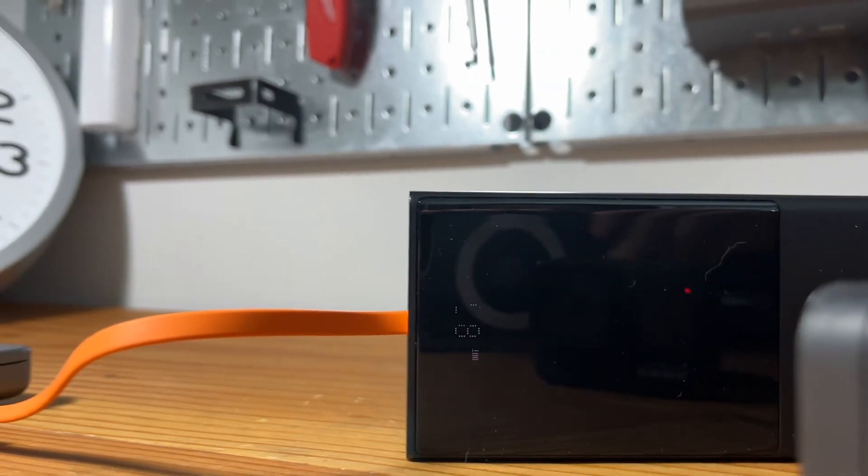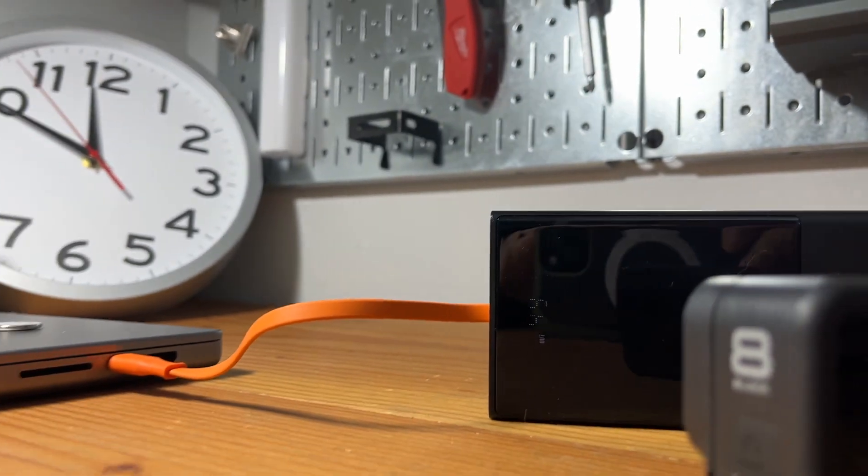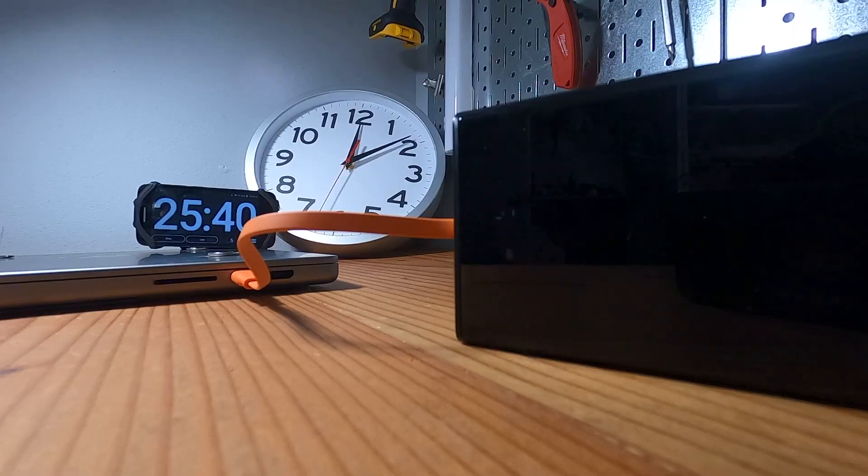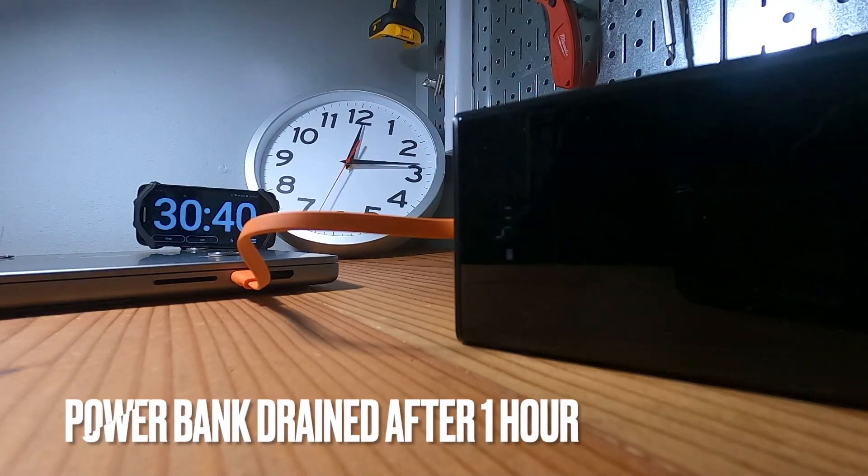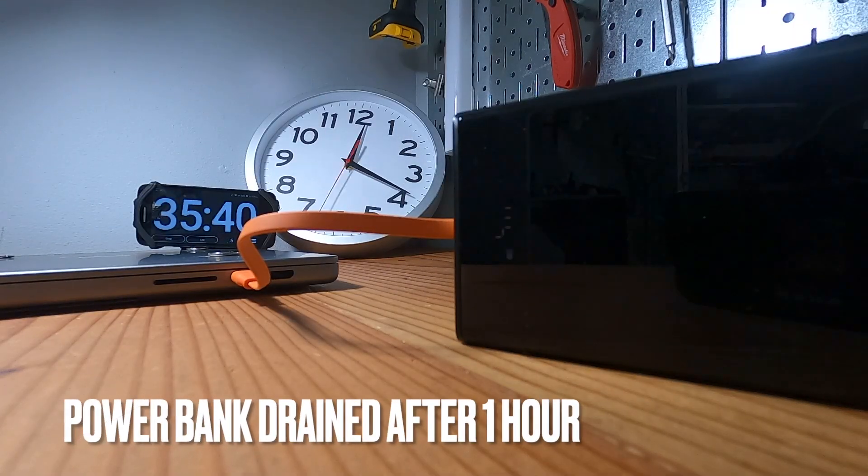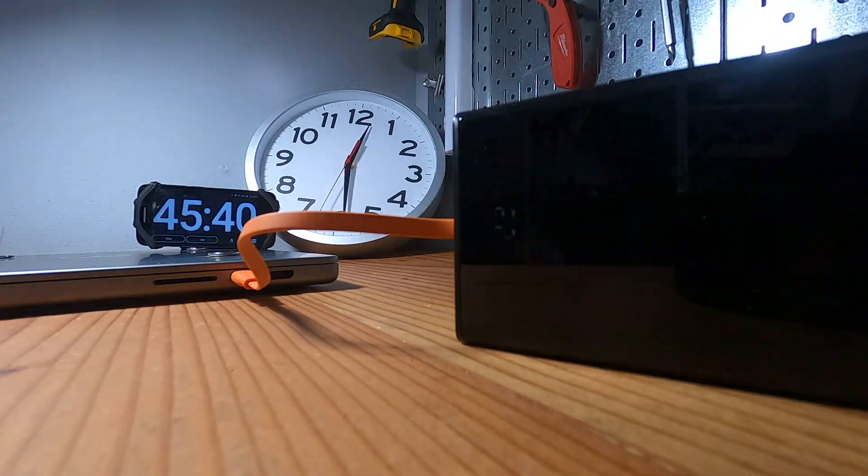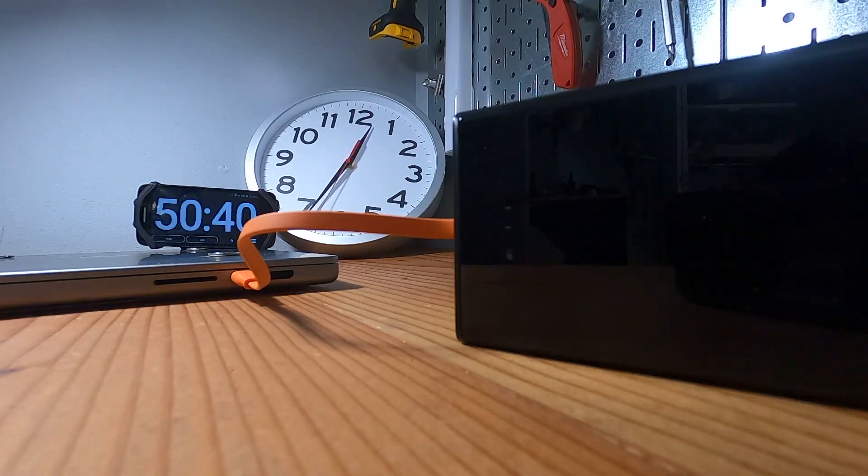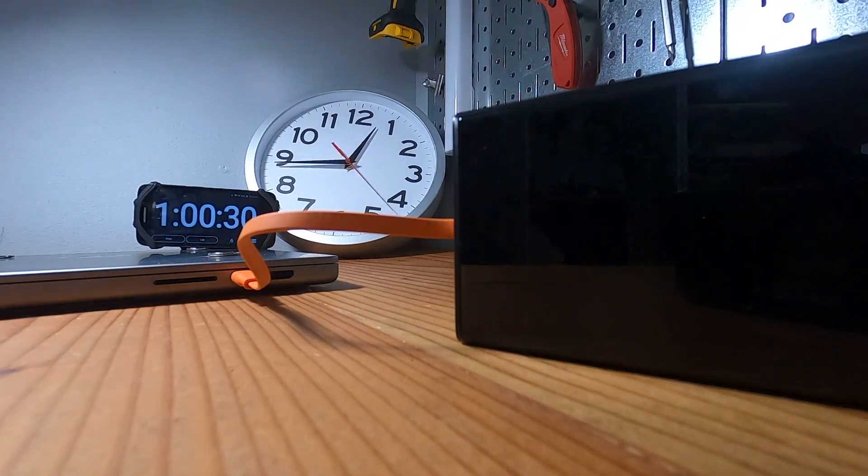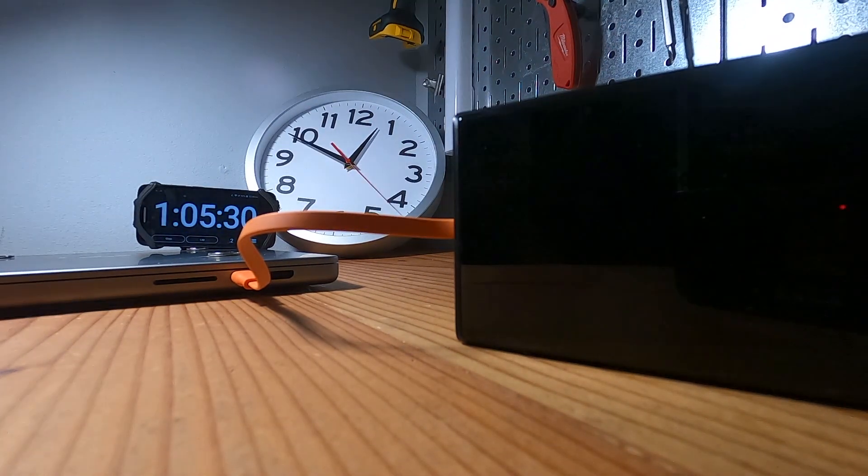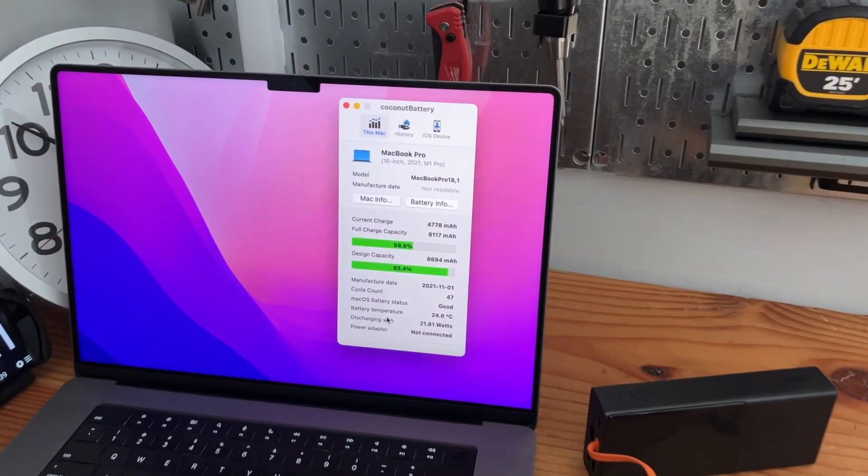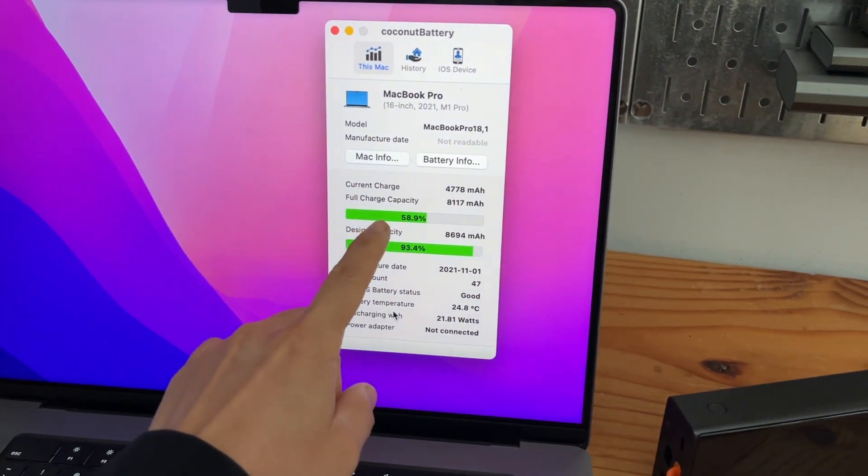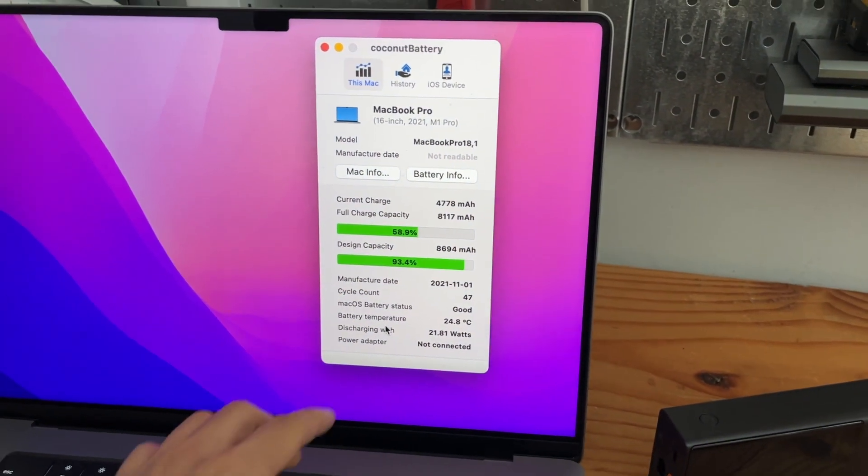The wattage is the voltage times amperage. The Basis battery depleted after about 60 minutes. Let's see how much power it delivered to the MacBook Pro.